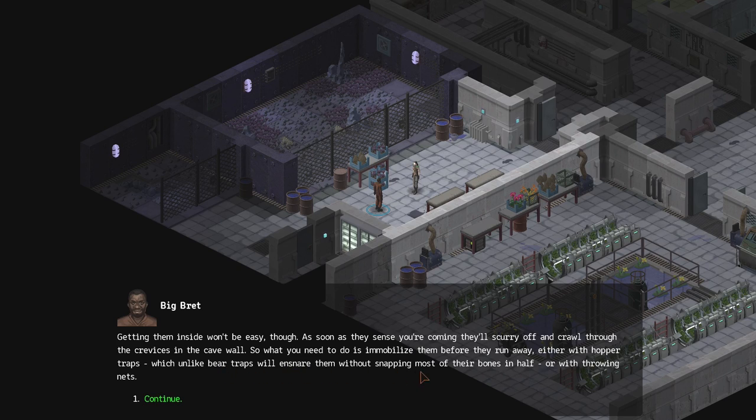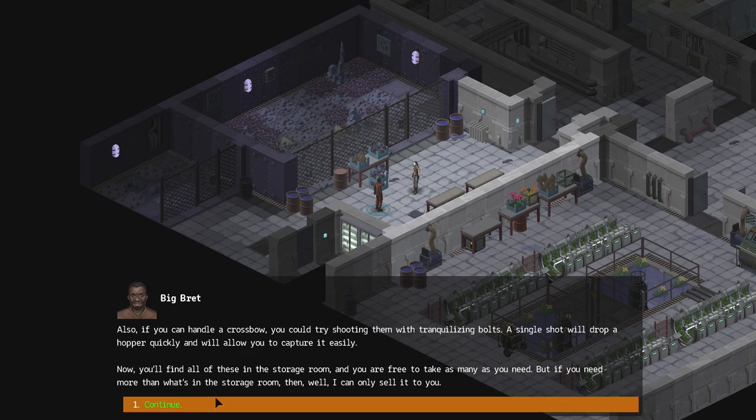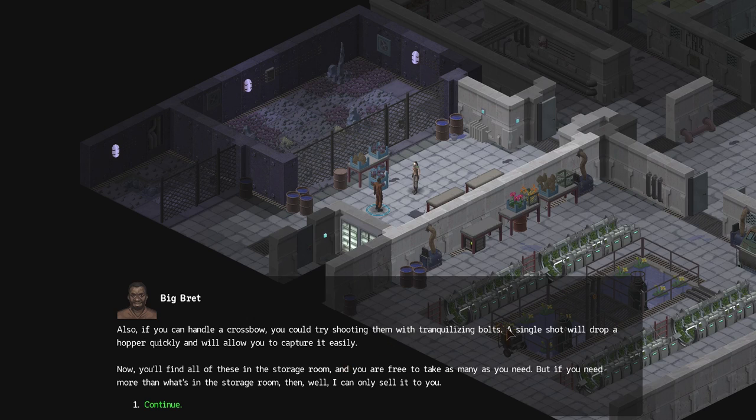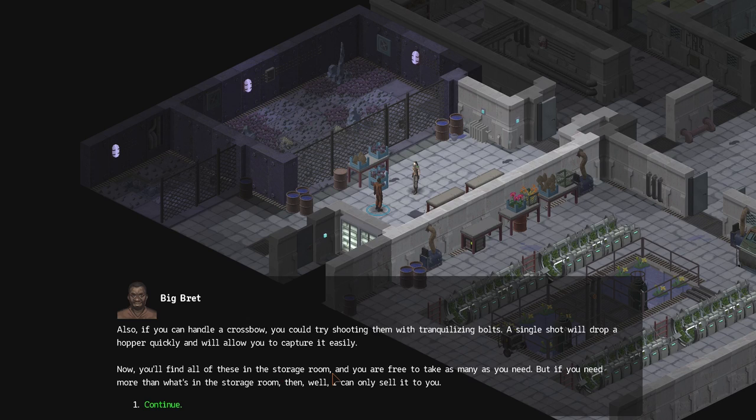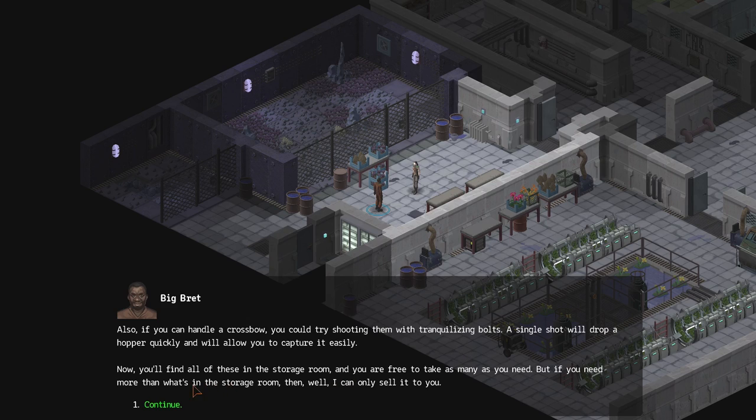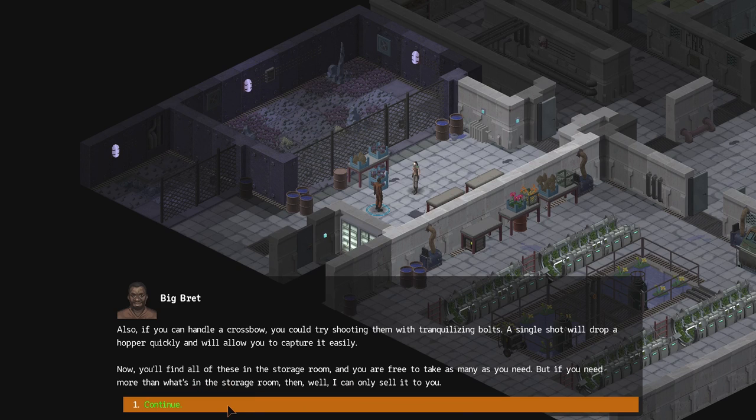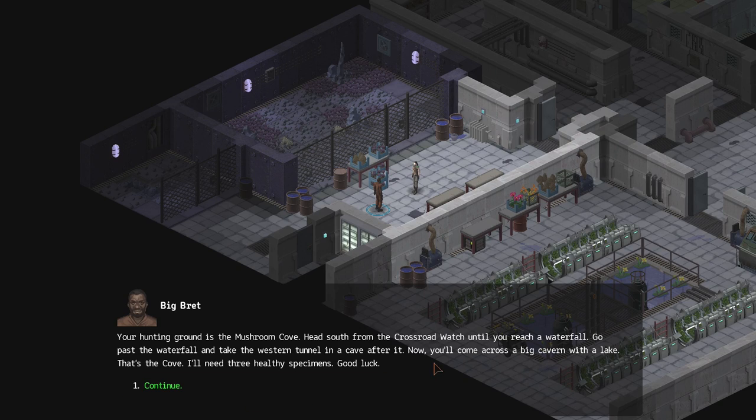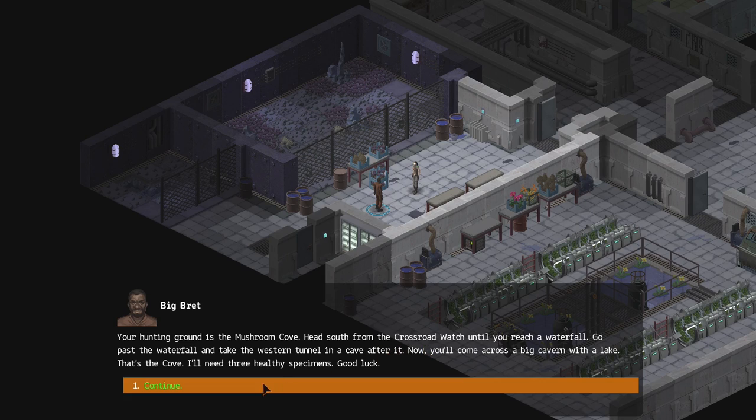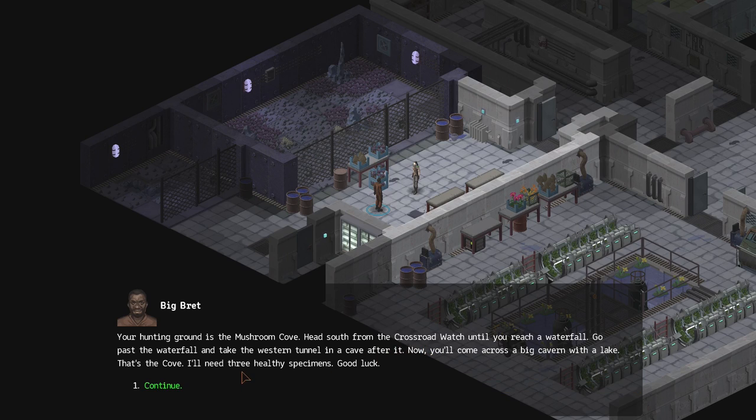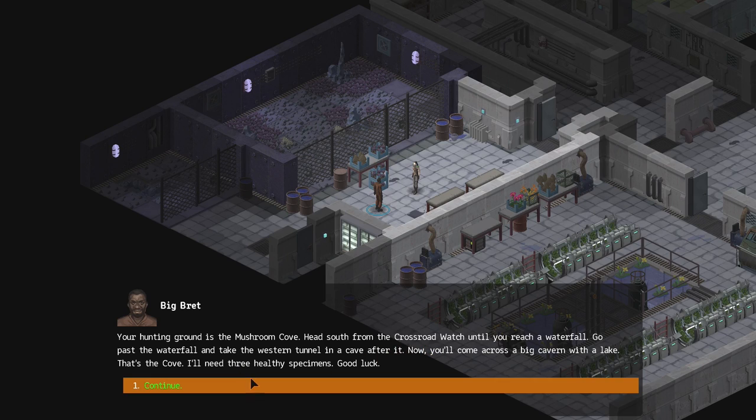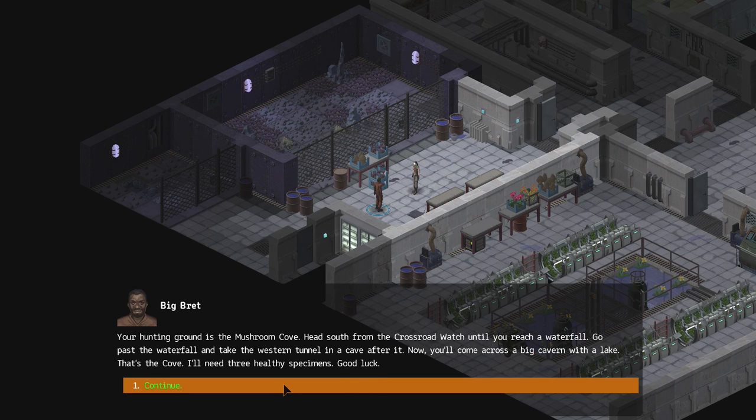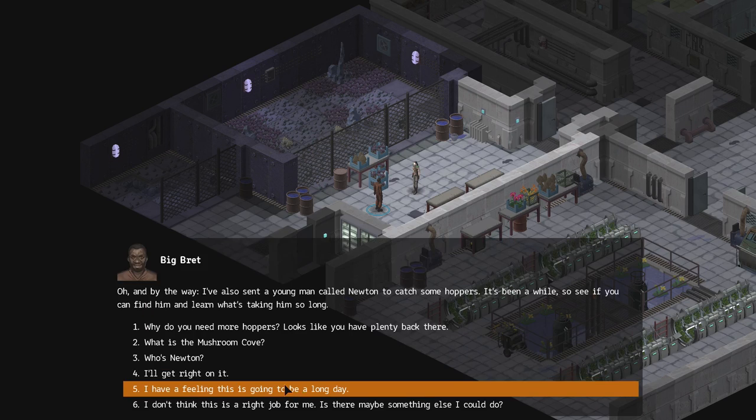And get some dog crates. You'll need them to hold your quarry. Getting them inside won't be easy though. As soon as they sense you're coming they'll scurry off and crawl through the crevices in the cave wall. So what you need to do is immobilize them before they run away, either with hopper traps which unlike bear traps will ensnare them without snapping most of their bones in half, or with throwing nets. Also if you can handle a crossbow you could try shooting them with tranquilizing bolts. A single shot will drop a hopper quickly and will allow you to capture it easily.